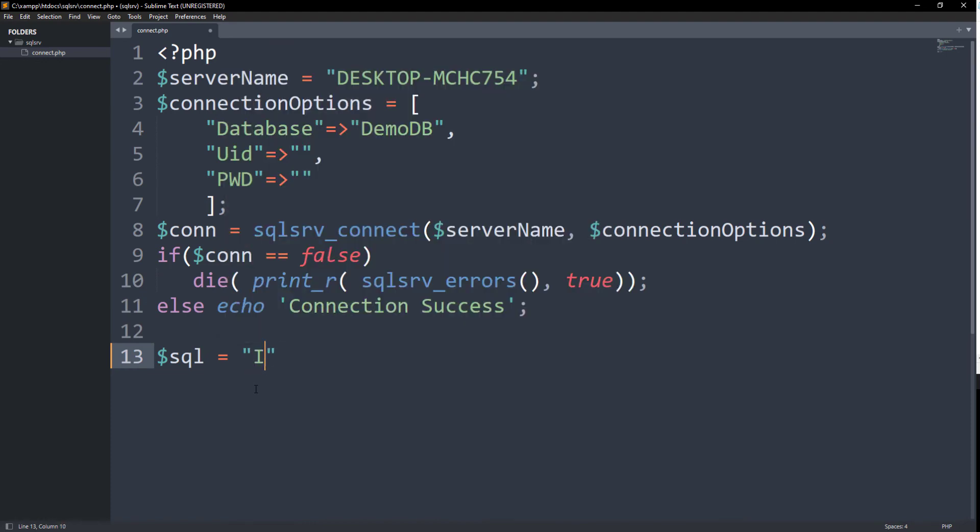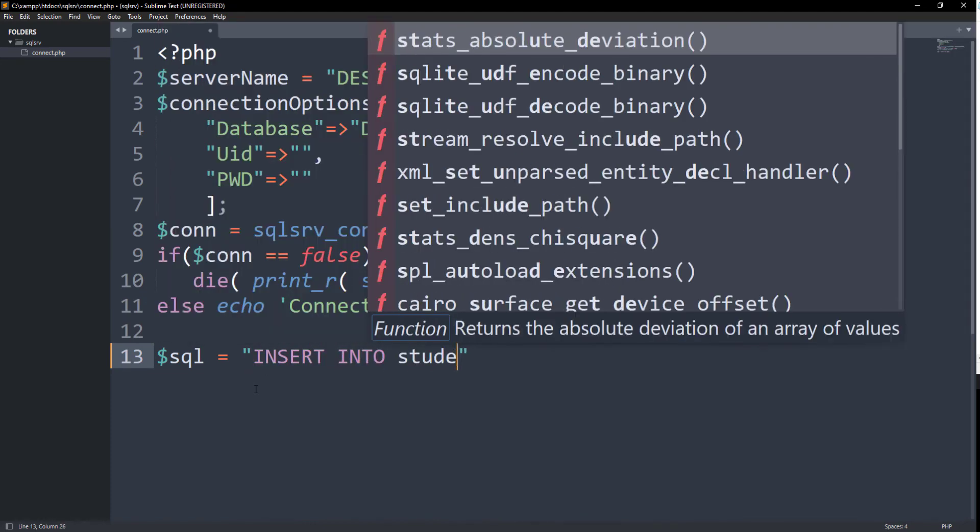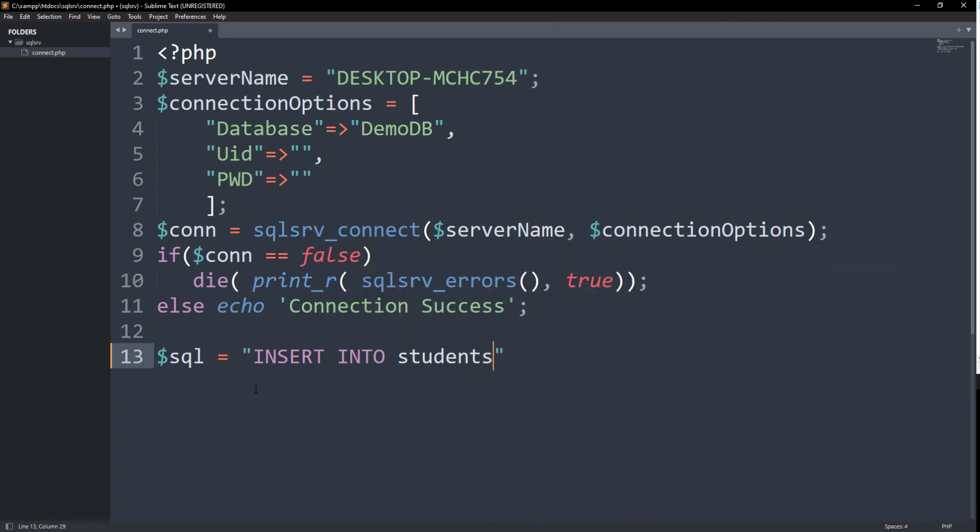Let's insert a row of data in the students table to check if we can perform operations after making connection.